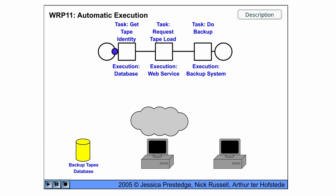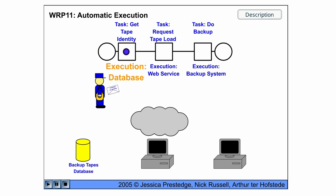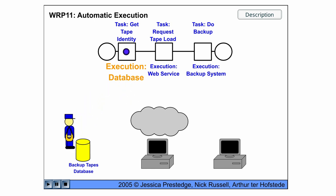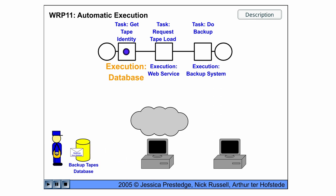So here we have a completely automatic execution. We start by get tape identity and this is done by backup tape database.